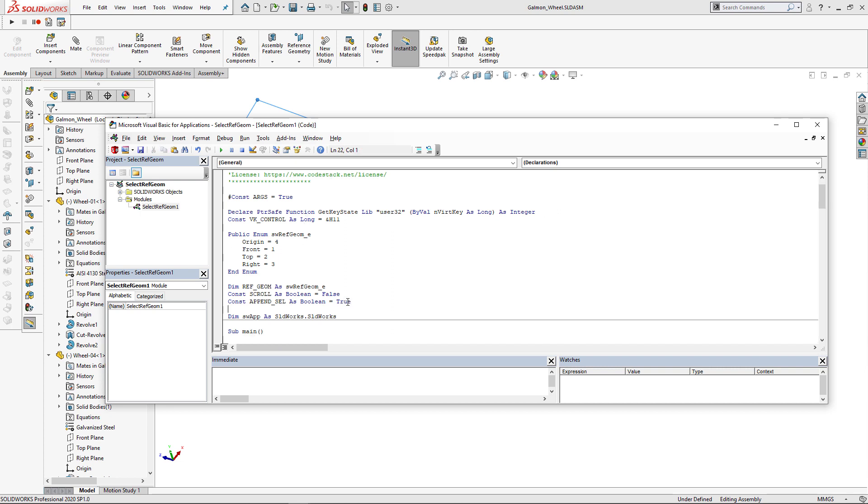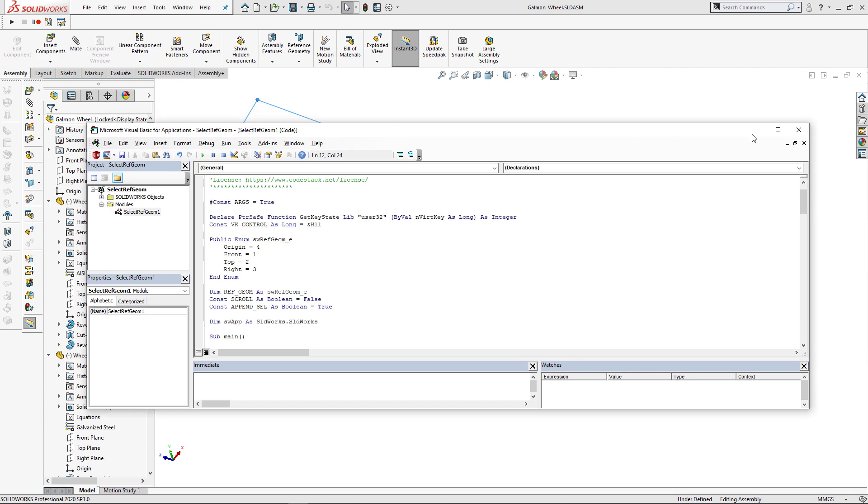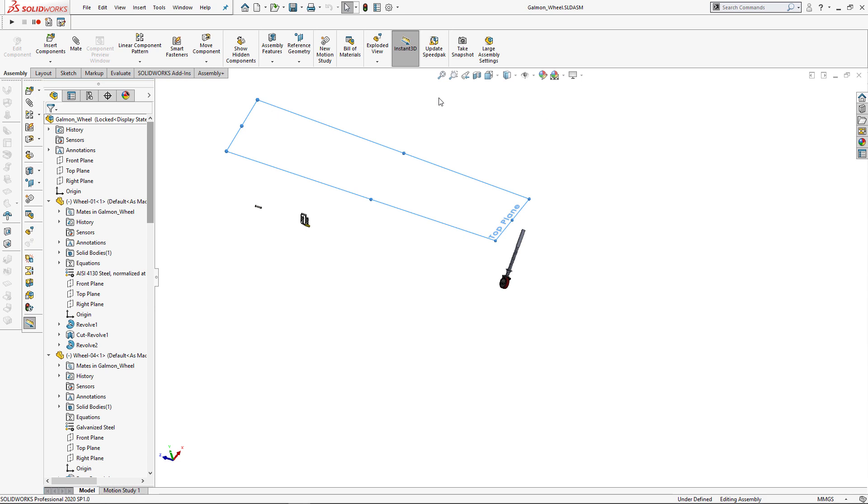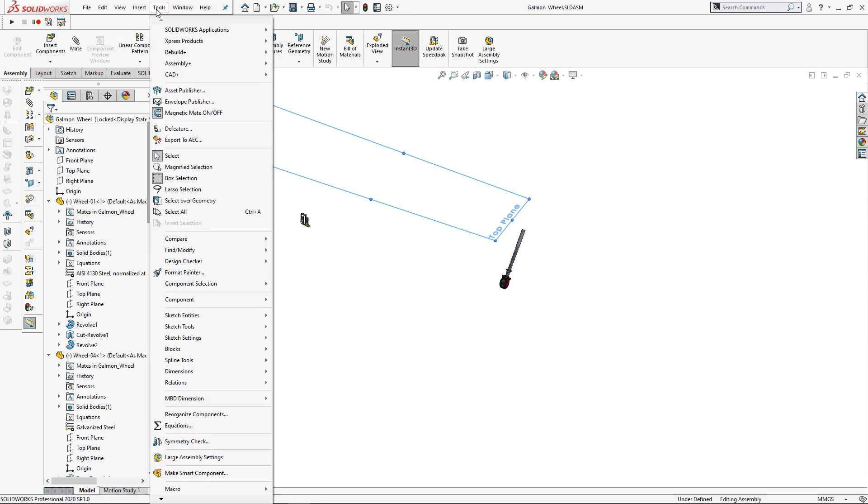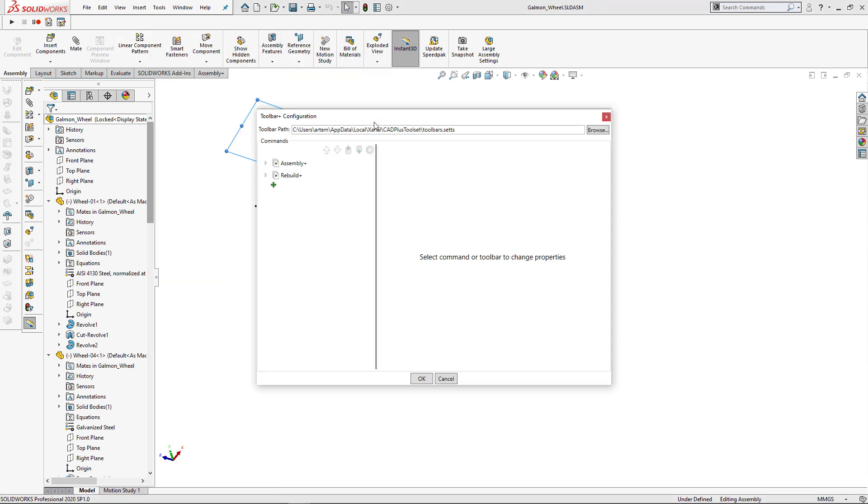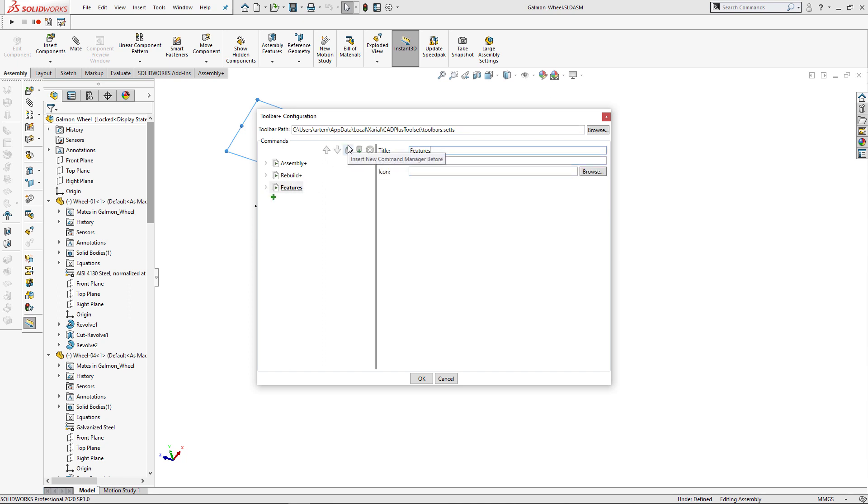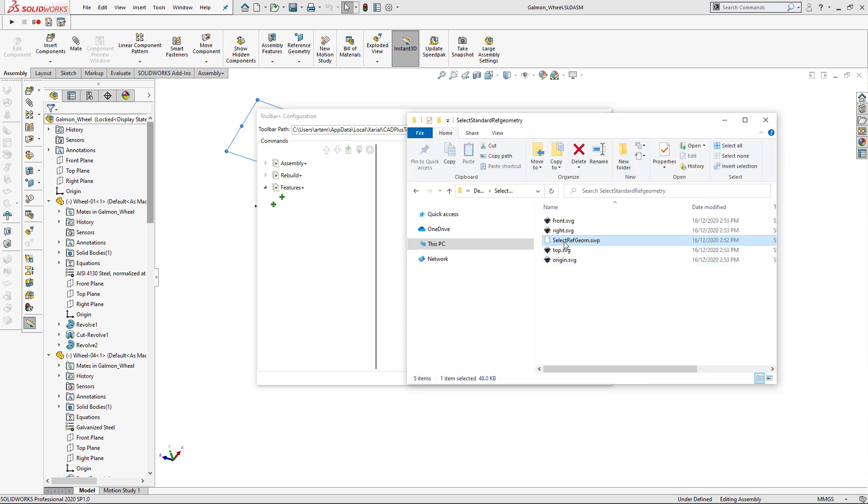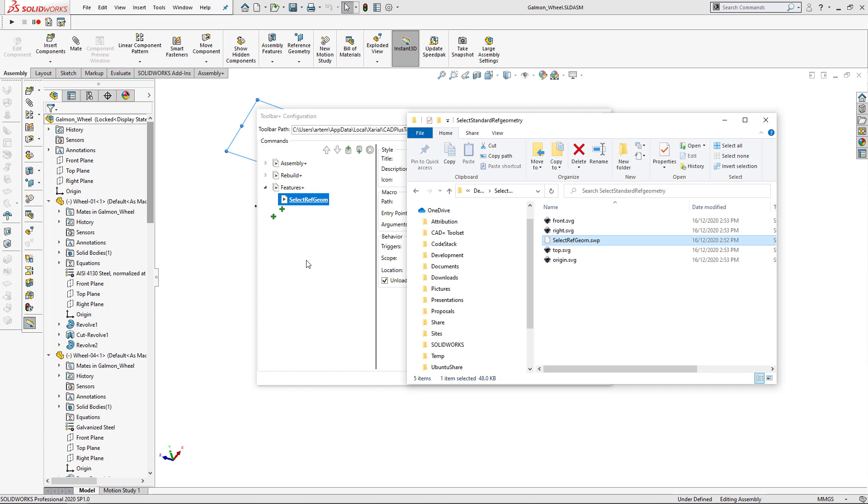I'm also going to set the value of append cell constant to true. So my selection is going to be appended and it's not going to conflict with my shortcuts. Now let's create buttons for each primary plane and origin using toolbar plus.